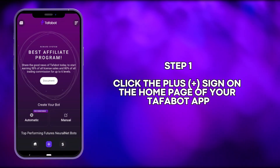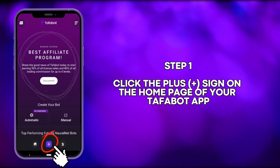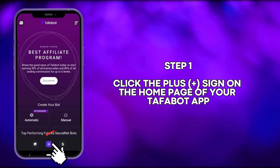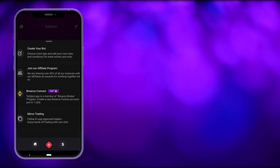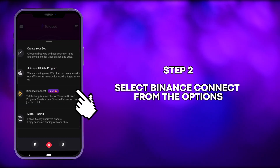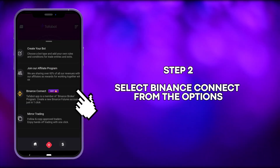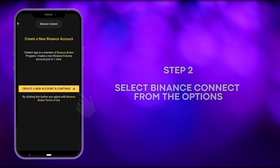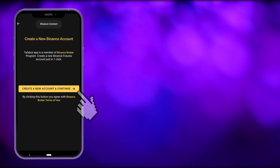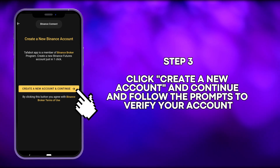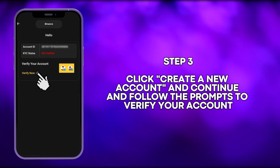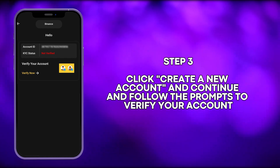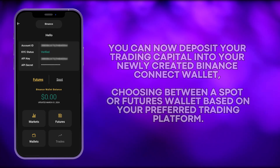Step 1: Click the plus sign on the home page of your TaffaBot app. Step 2: Select Binance Connect from the options. Step 3: Click Create a new account and continue, and follow the prompts to verify your account.